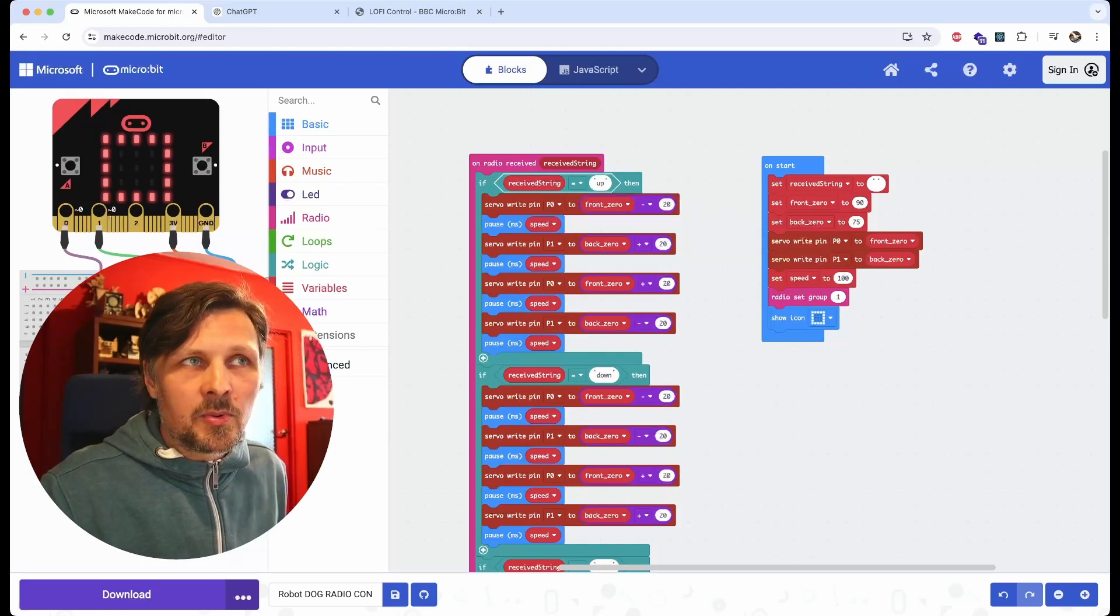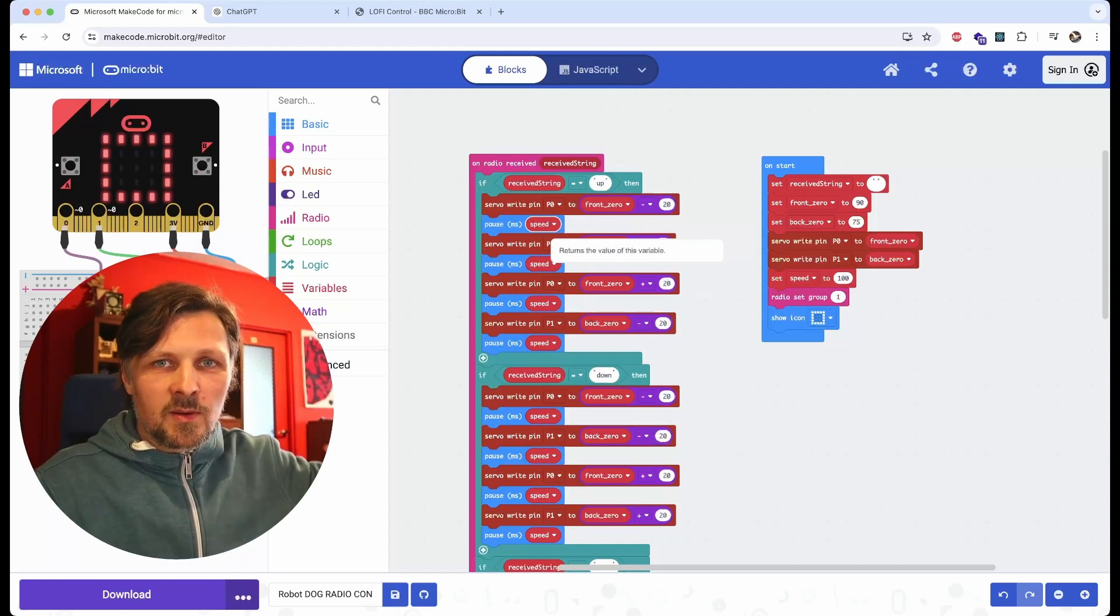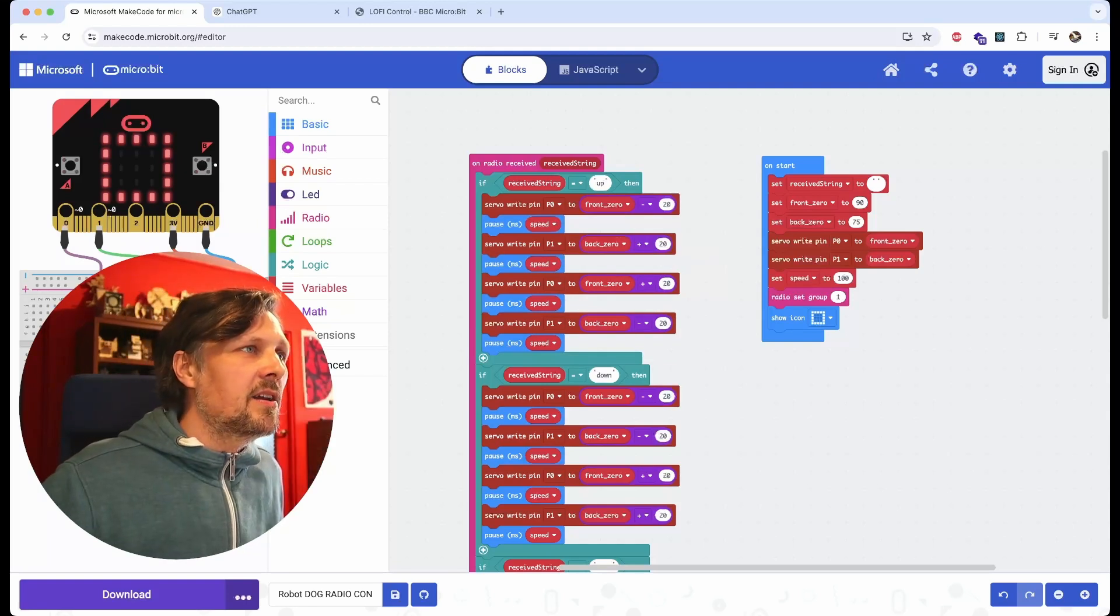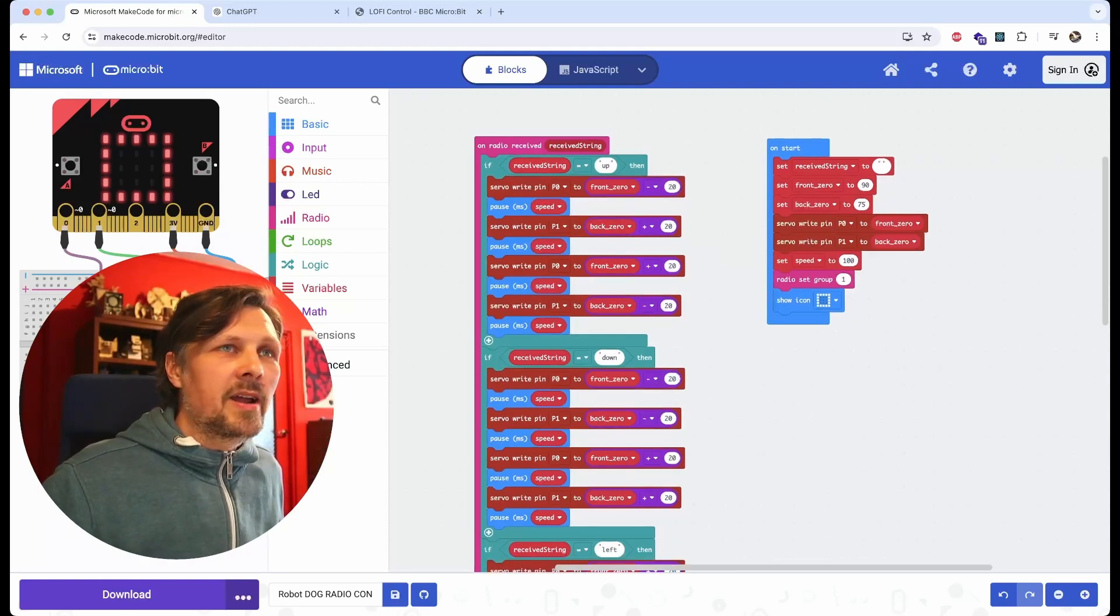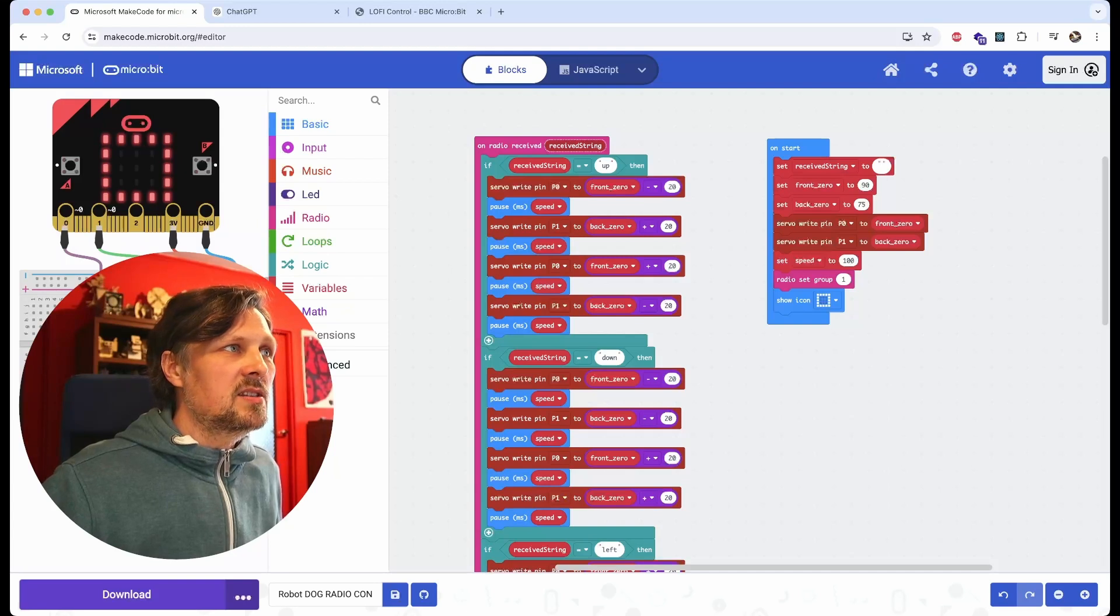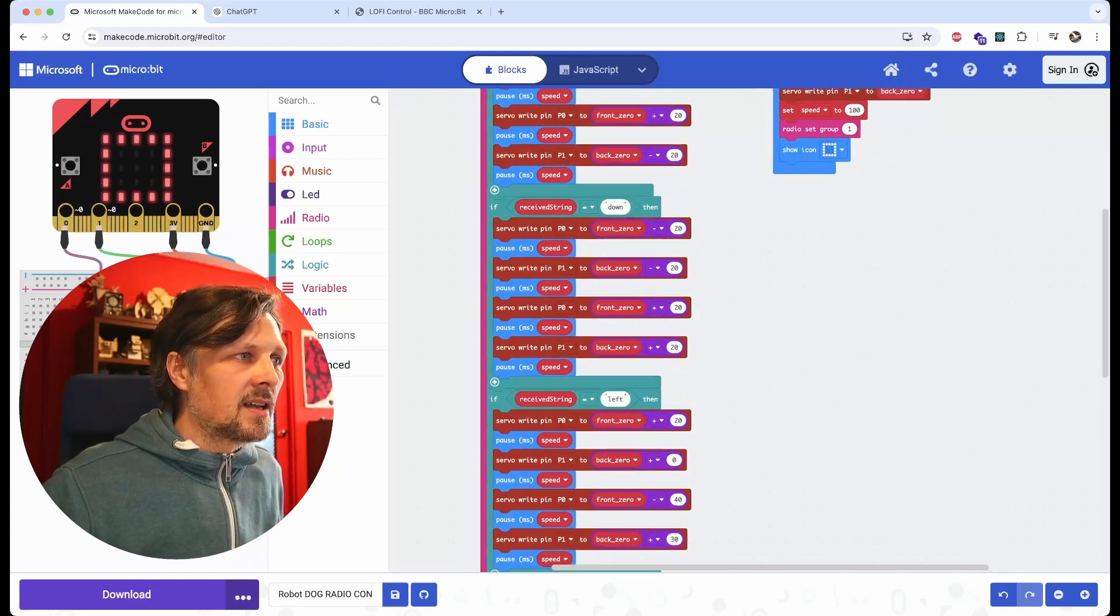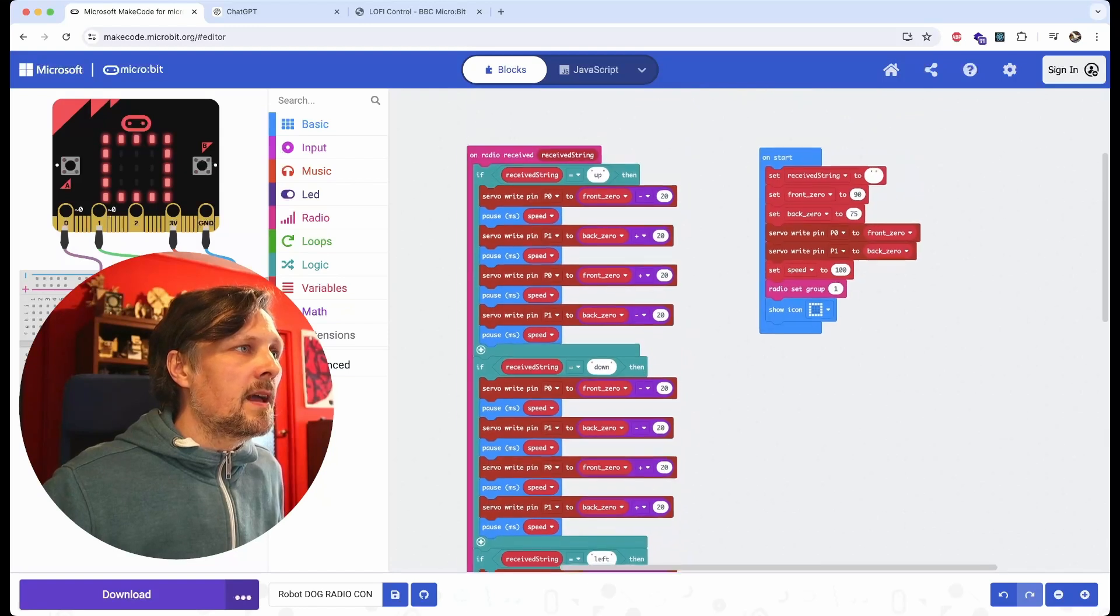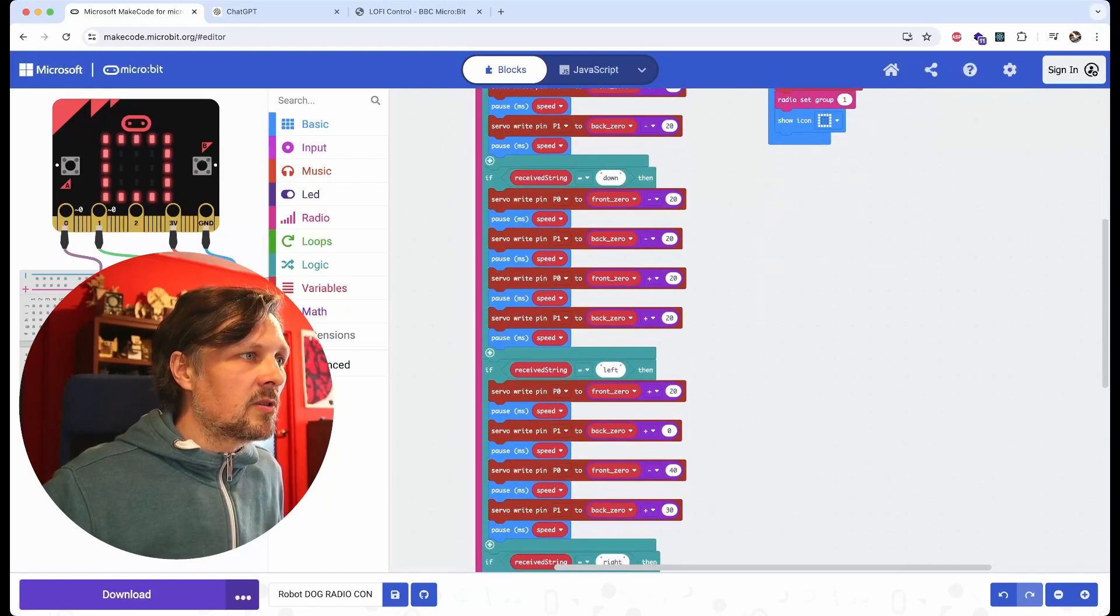On start, it sets the servos to their initial positions and sets the radio group. All of the blocks that I had in the previous code with the servo movement sequence are here in the on radio received string. Then it has conditions for up, down, left, right, and stop.